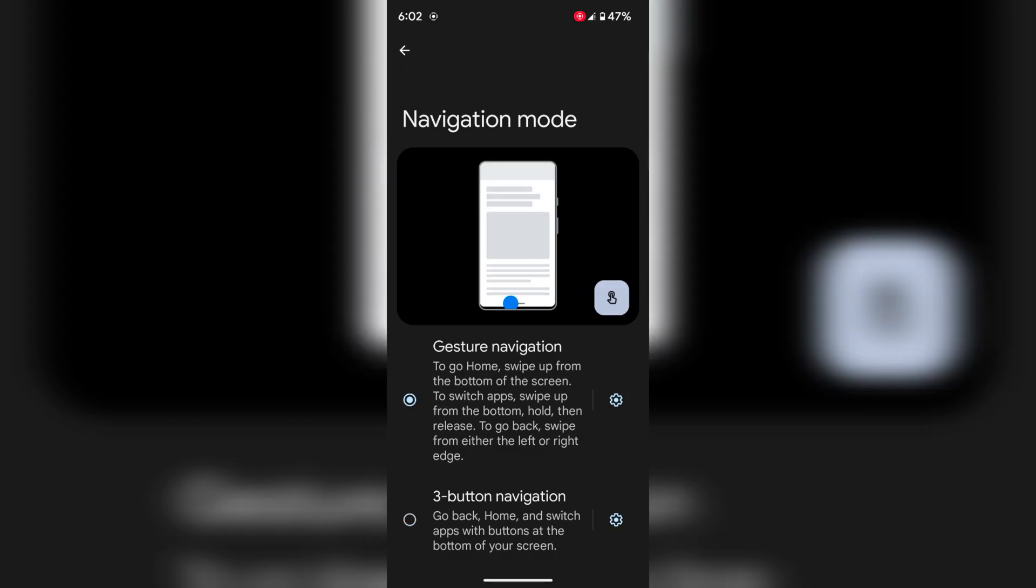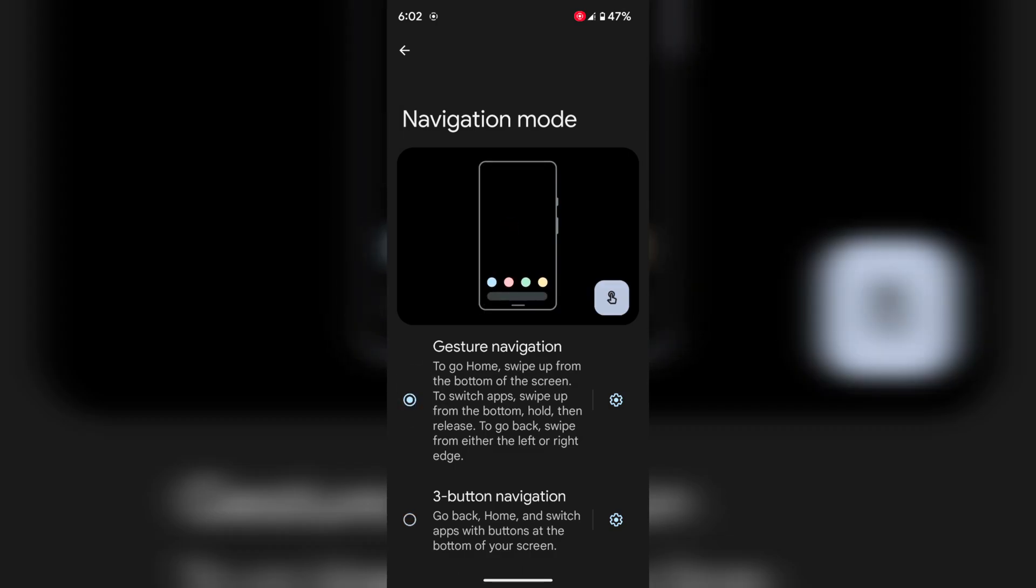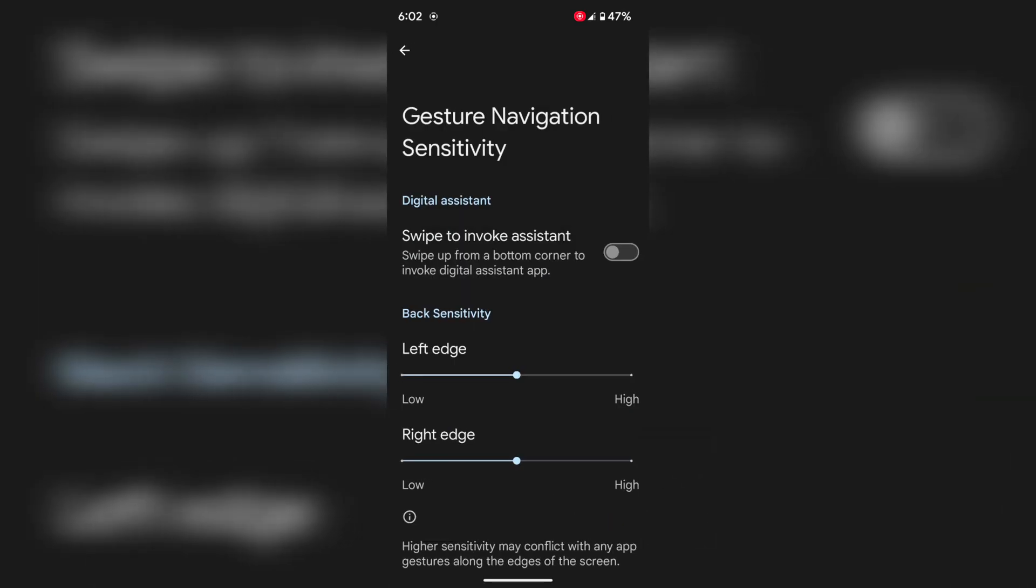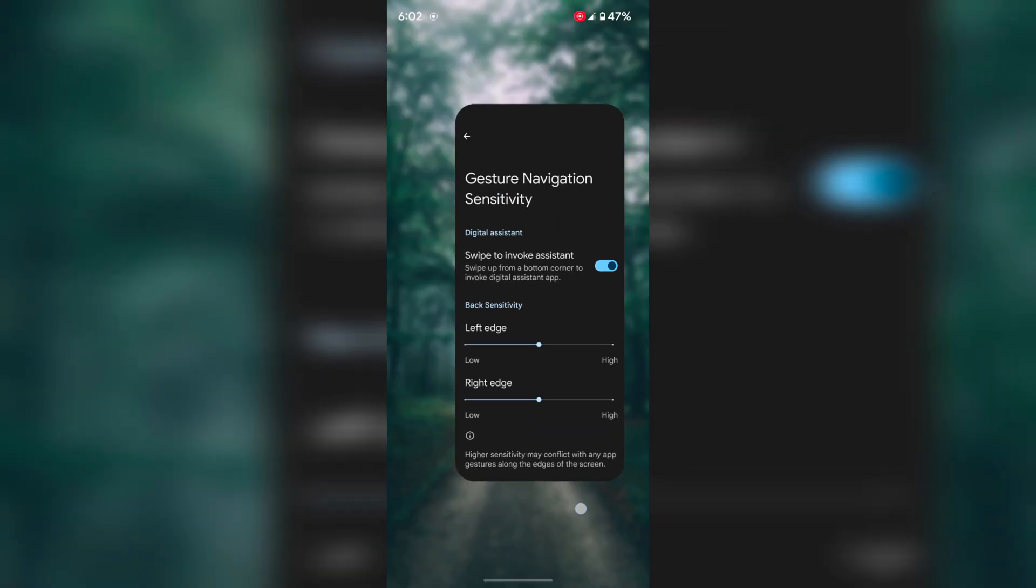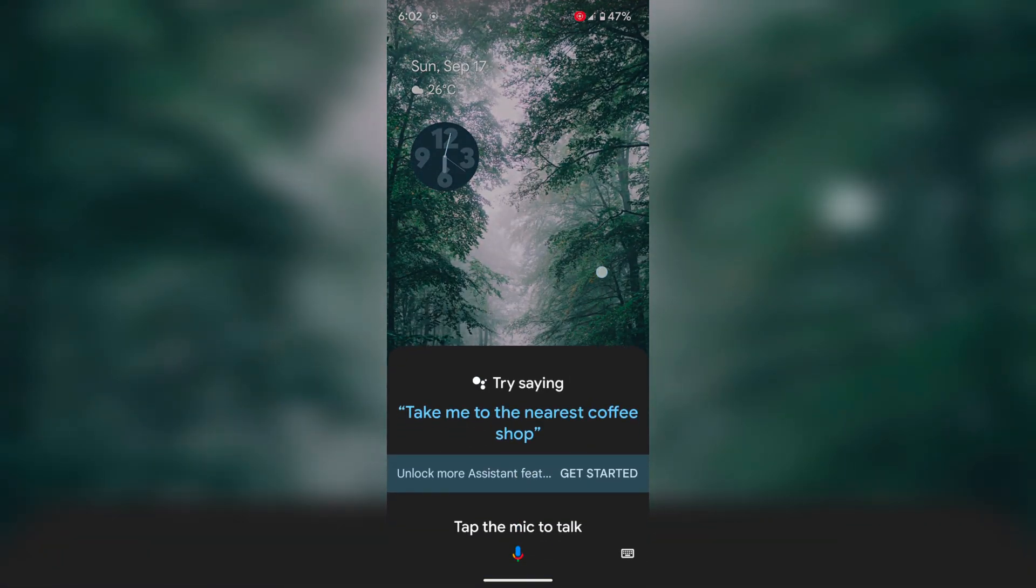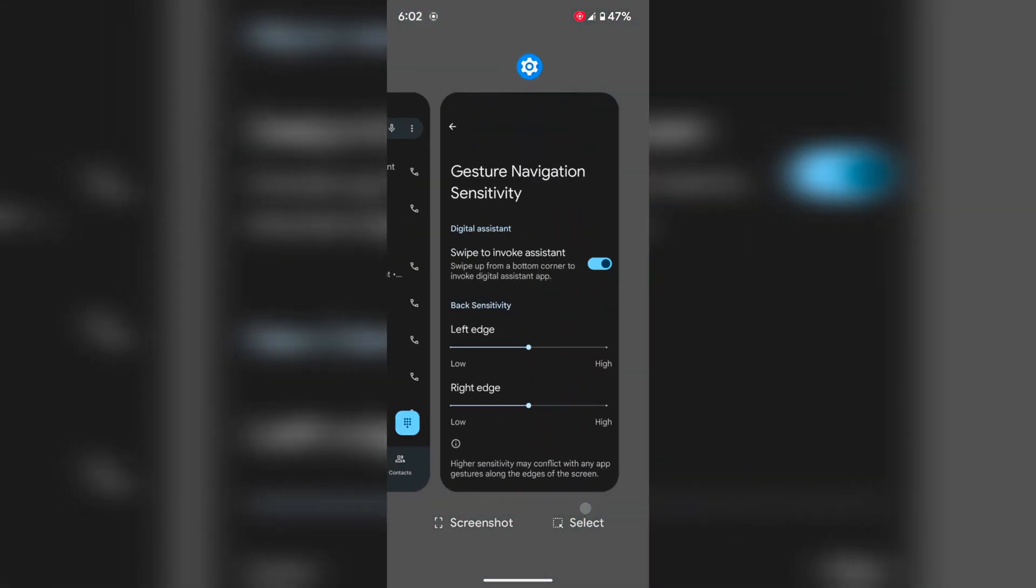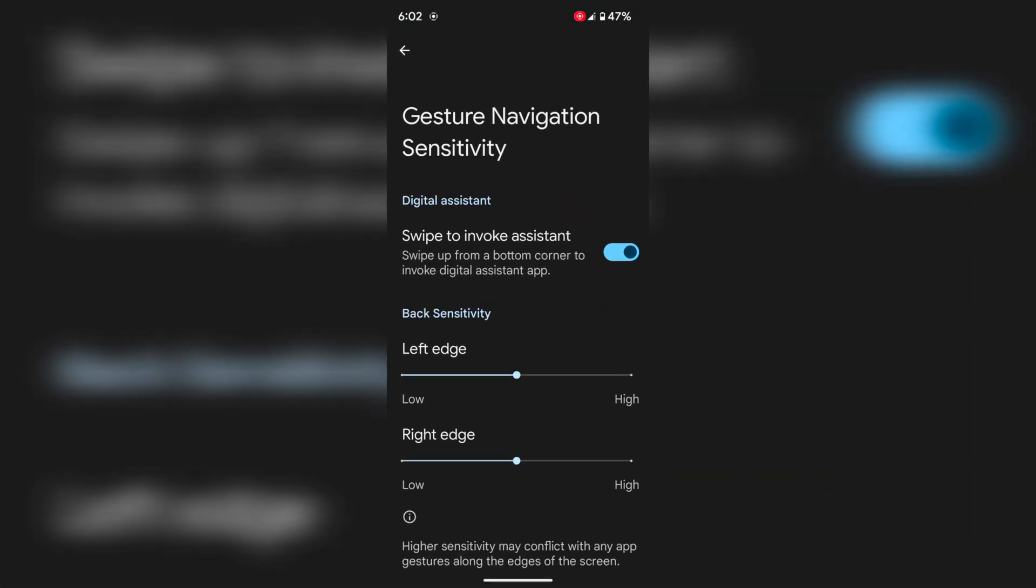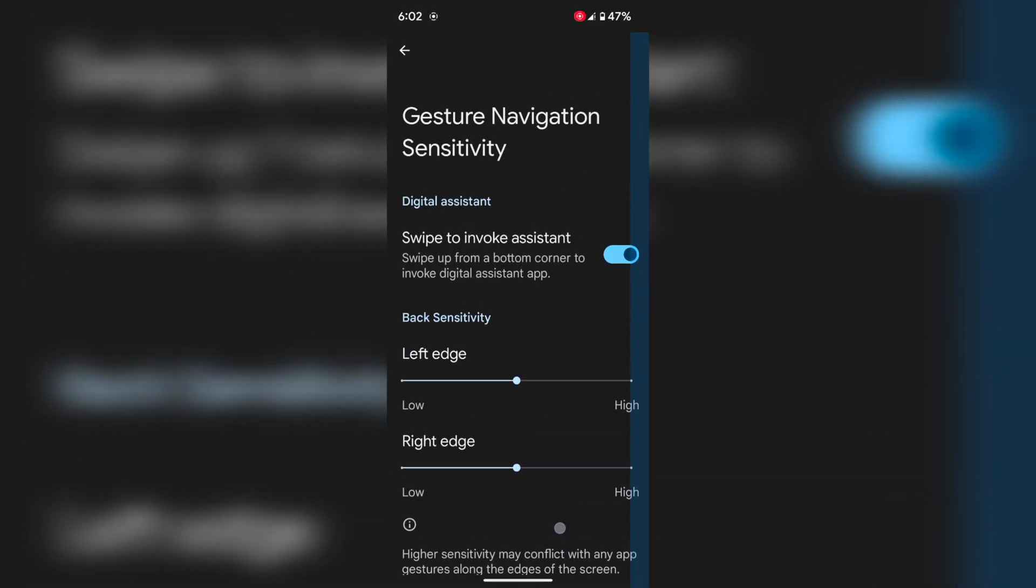Again choose full screen gesture. Tap on the settings gear icon. Here you can enable swipe to invoke assistant, so swipe up from the bottom corner to access the Google Assistant on your device. Also set back sensitivity for left edge or right edge on your device.